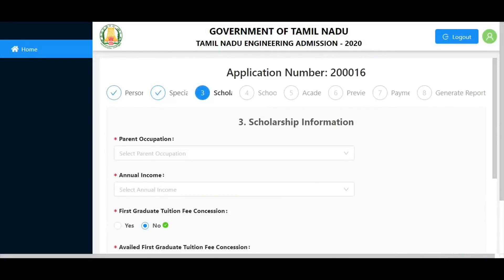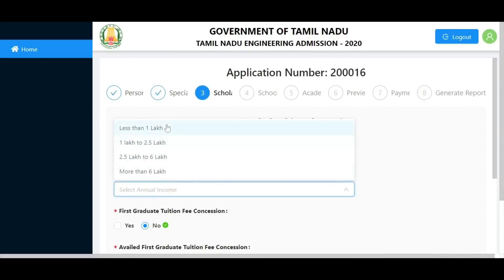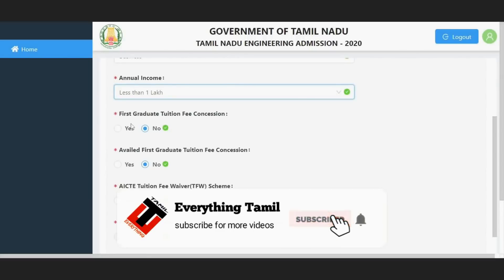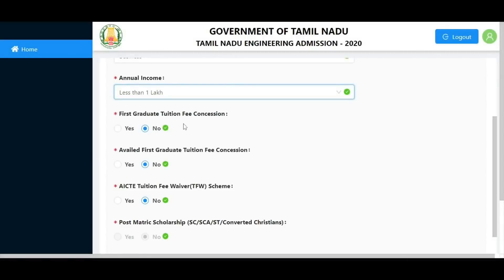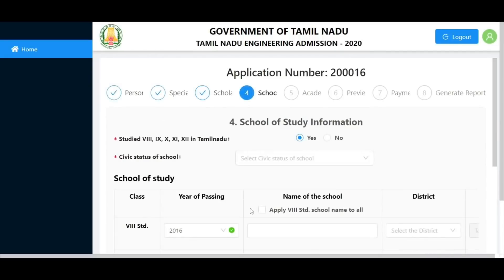Save and continue to scholarship information. You will see scholarships available for first graduate students. If you are a first graduate student, select yes. The ICT tuition fee scholarship is available for first graduate students. If you have a post-matric scholarship, you can also select that option.